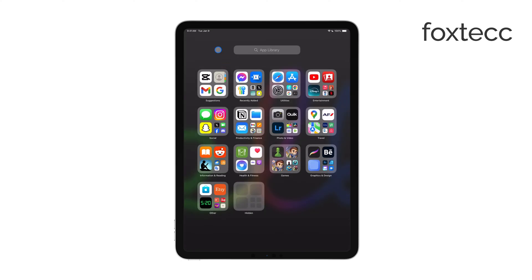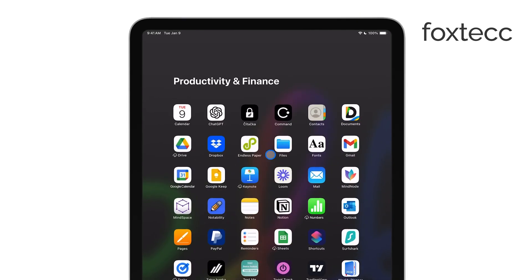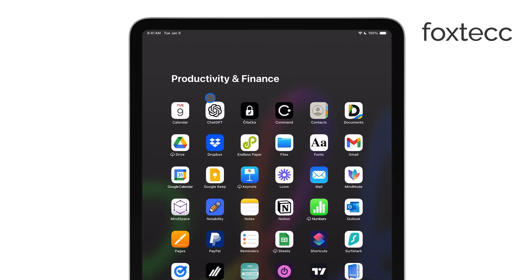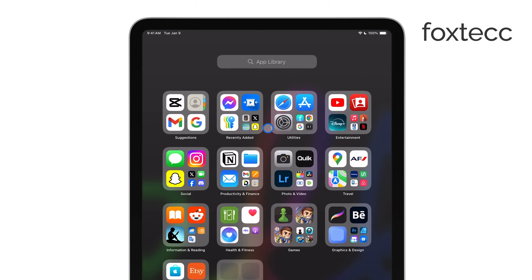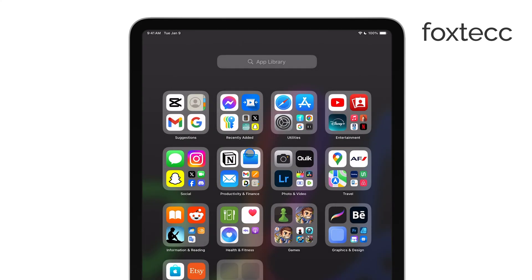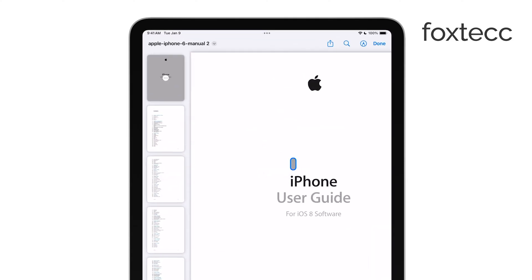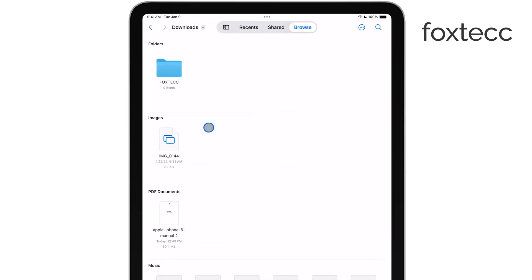First off, there are several apps you can use to open and annotate PDFs, such as Adobe Acrobat, GoodNotes, or even Apple Books. But personally, I prefer to use the Files app because that's where most of my PDFs are stored. It's simple, straightforward, and built into the iPad, so you don't need to download anything extra.